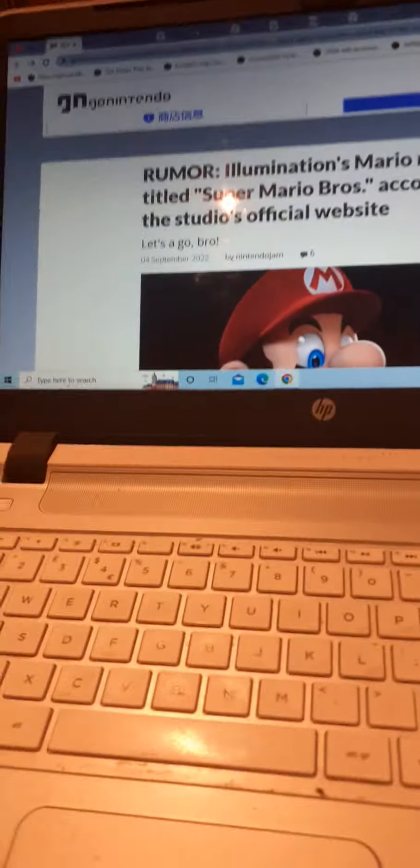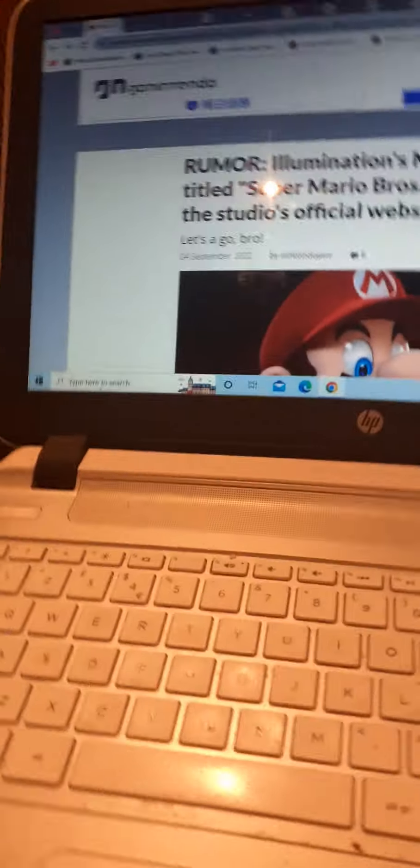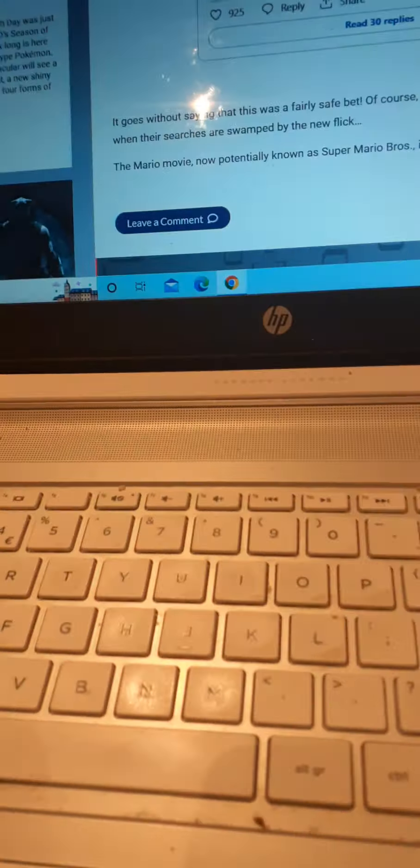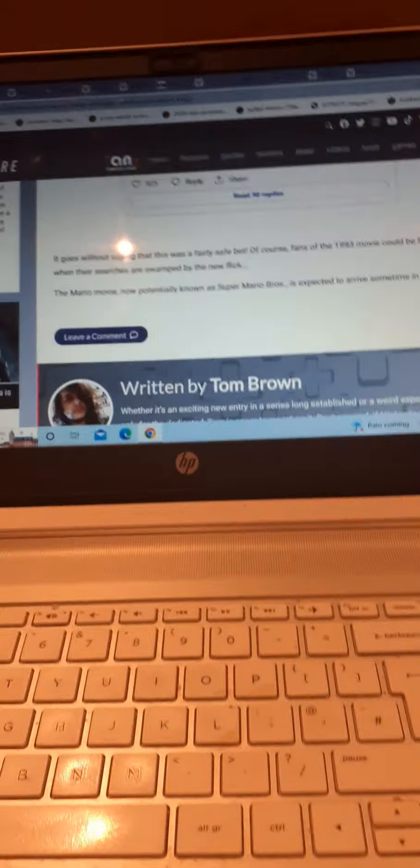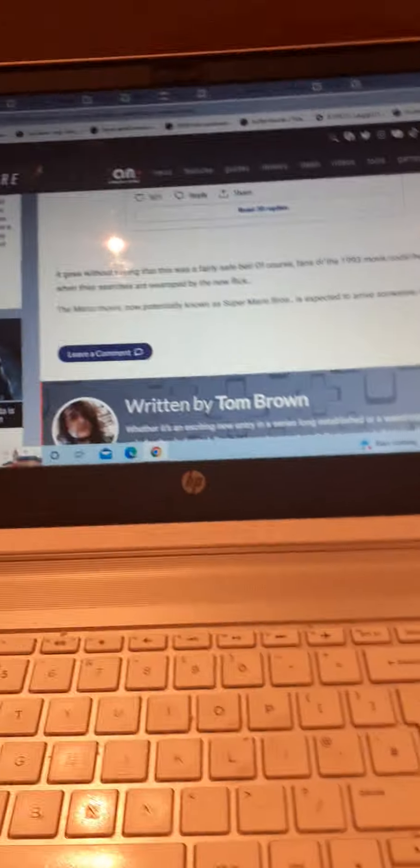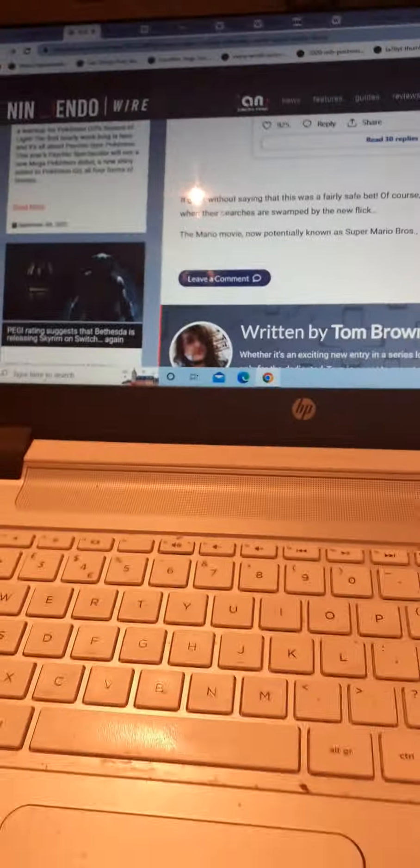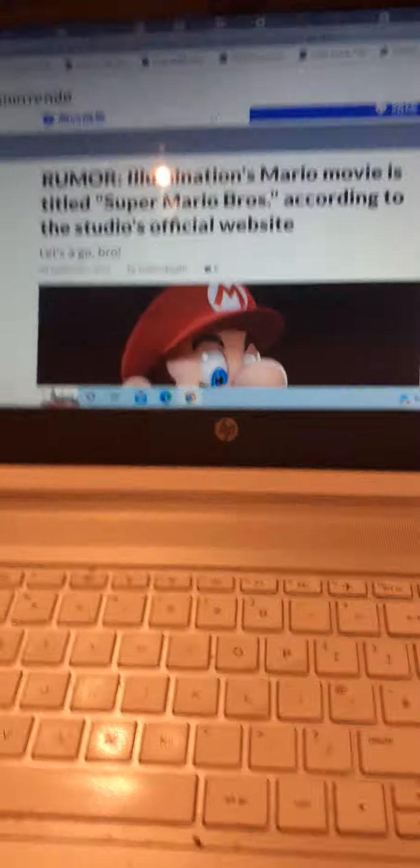So I checked out that Illumination's Mario movie is now titled Super Mario Brothers, according to the studio's official website. We've been swamped about why it's going to be a remake of the 1993 movie. This Mario movie will mark the 30th anniversary of the said 1993 movie with the same name.